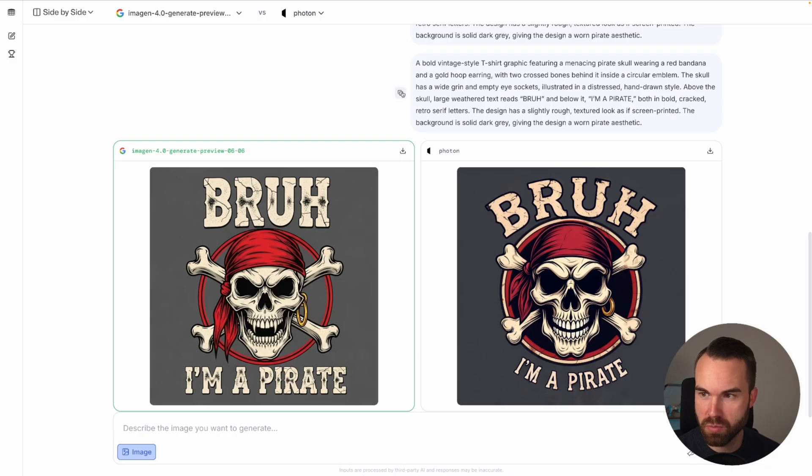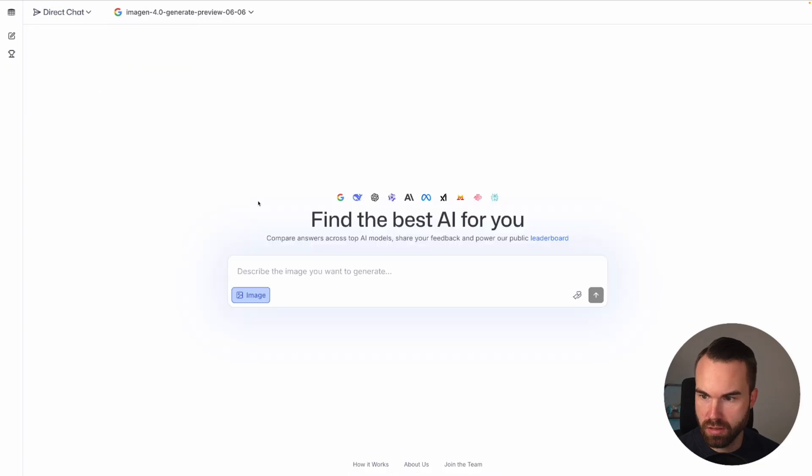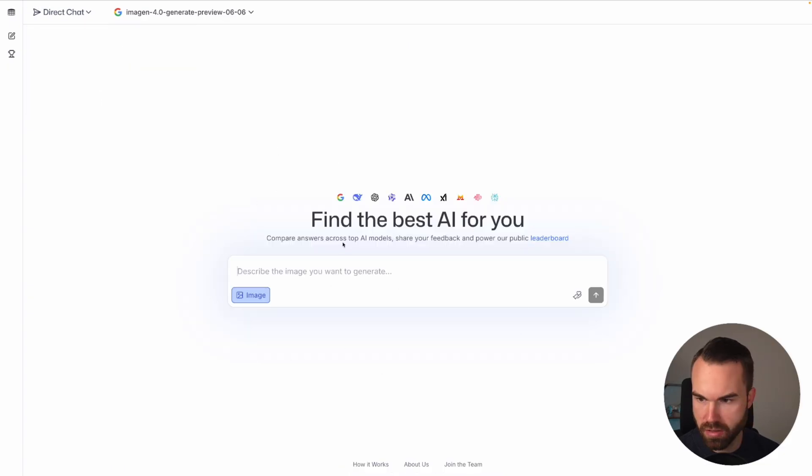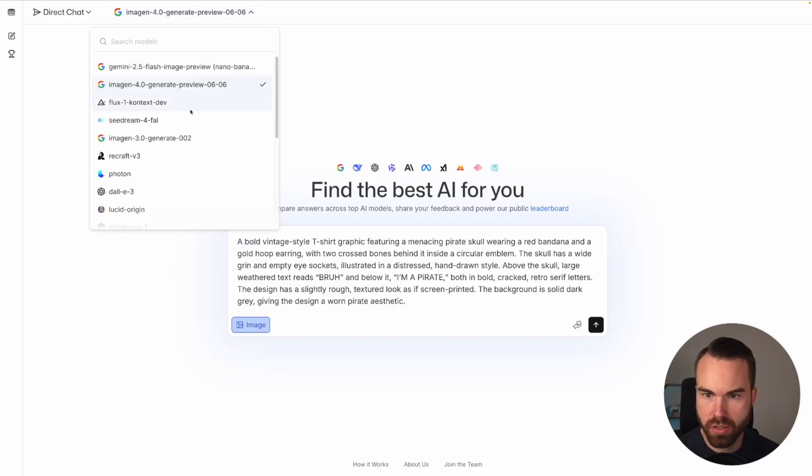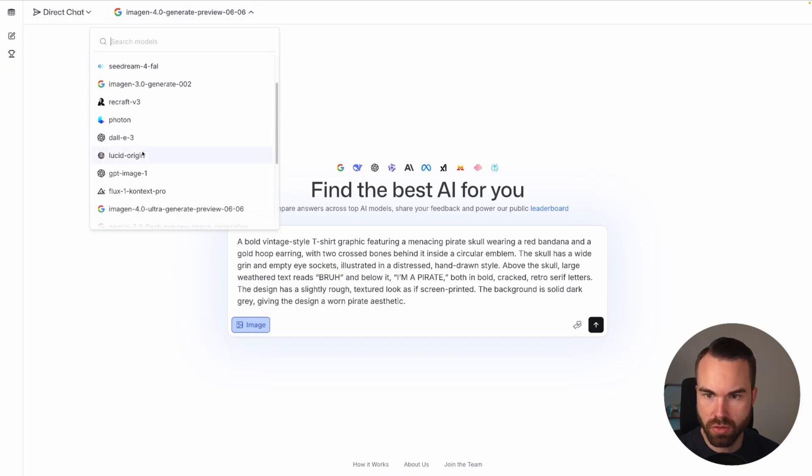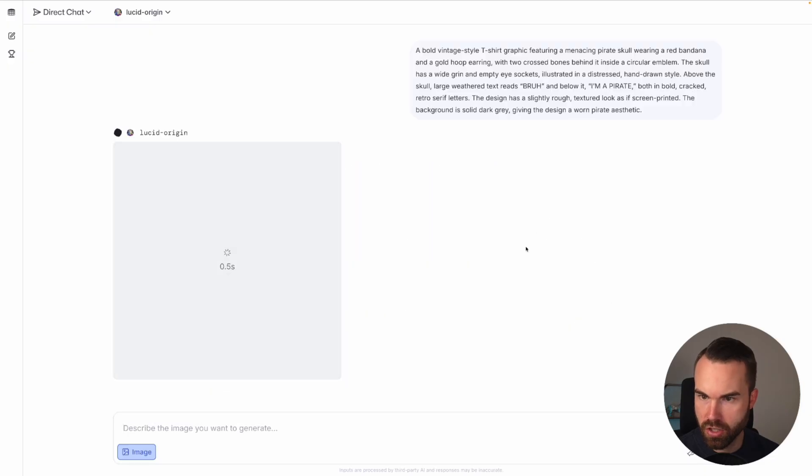Let's copy the prompt again and let's go to the top here. Let's click side-by-side and choose direct chat. Now here we go. Now you're just using one image model and you can paste in a prompt right here and choose your model. Let's choose Lucid Origin, what's that? And hit generate.